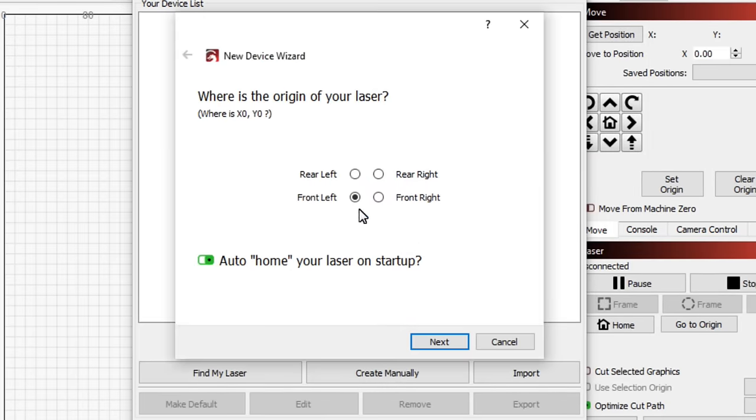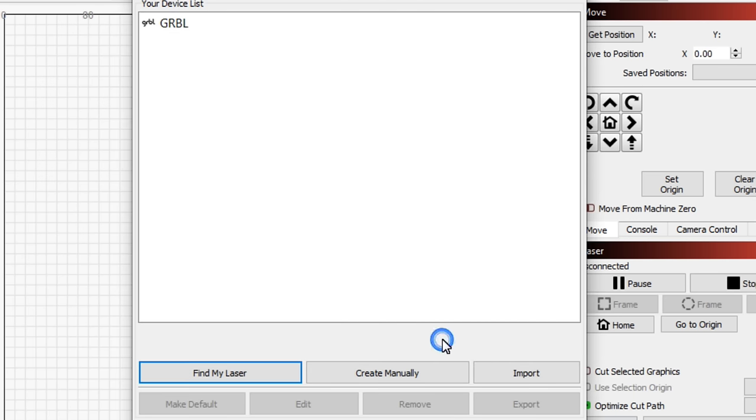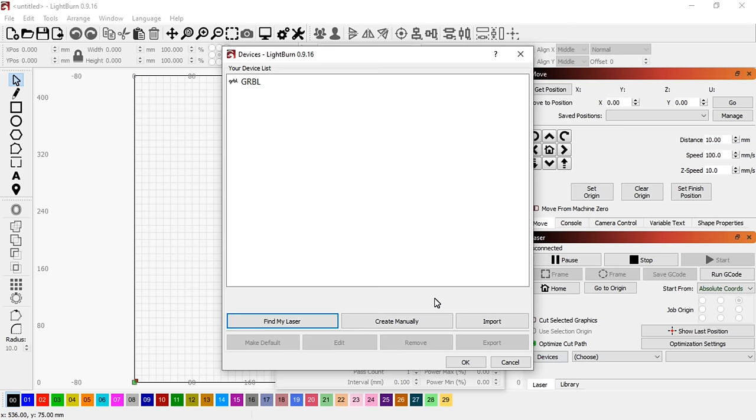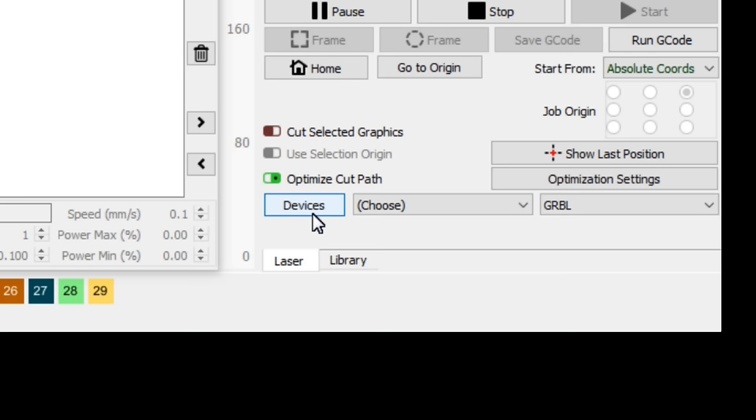You can set the origin position and whether to auto home the machine on startup. To connect to the machine, select the COM port.